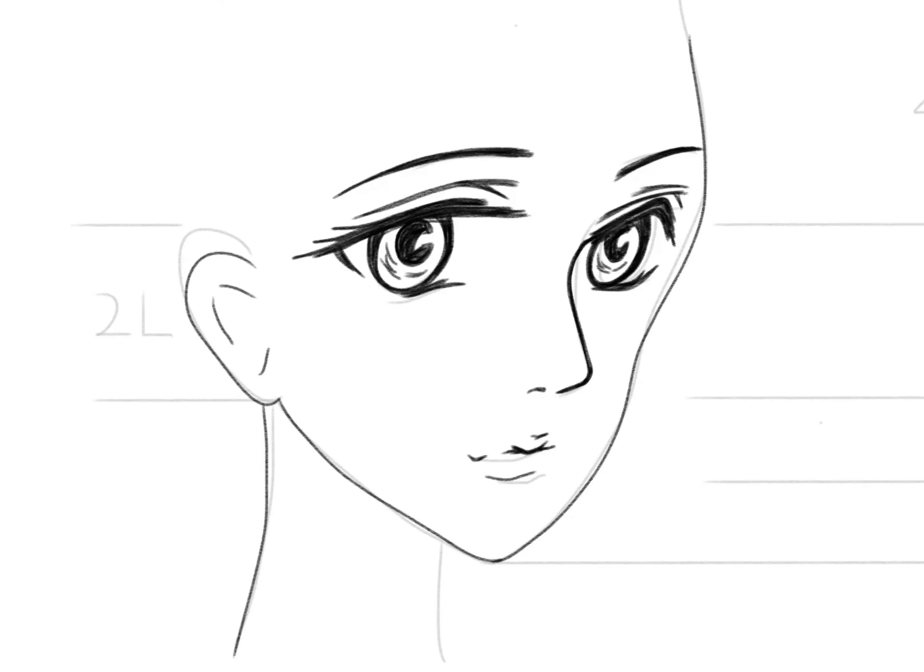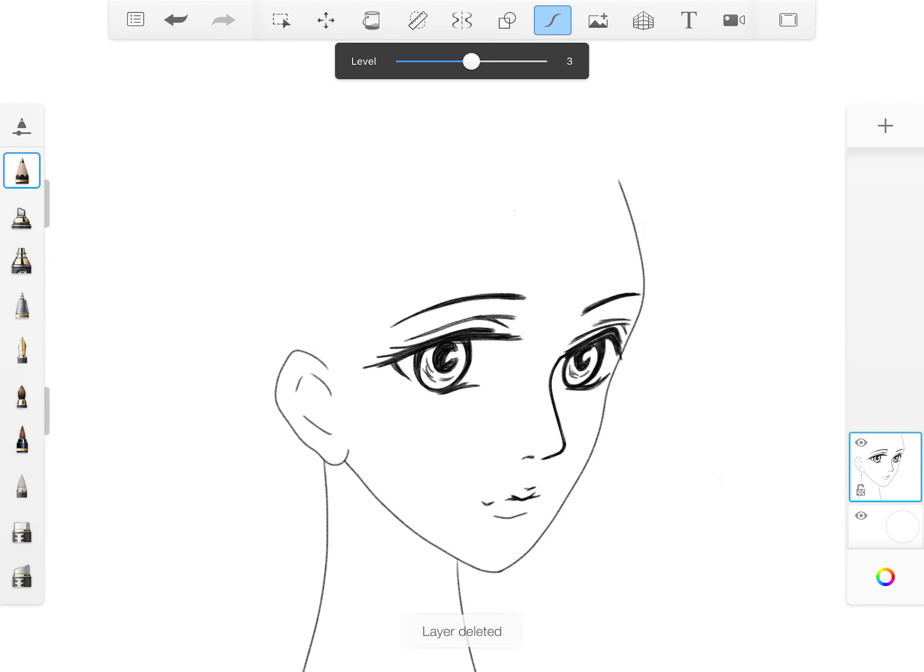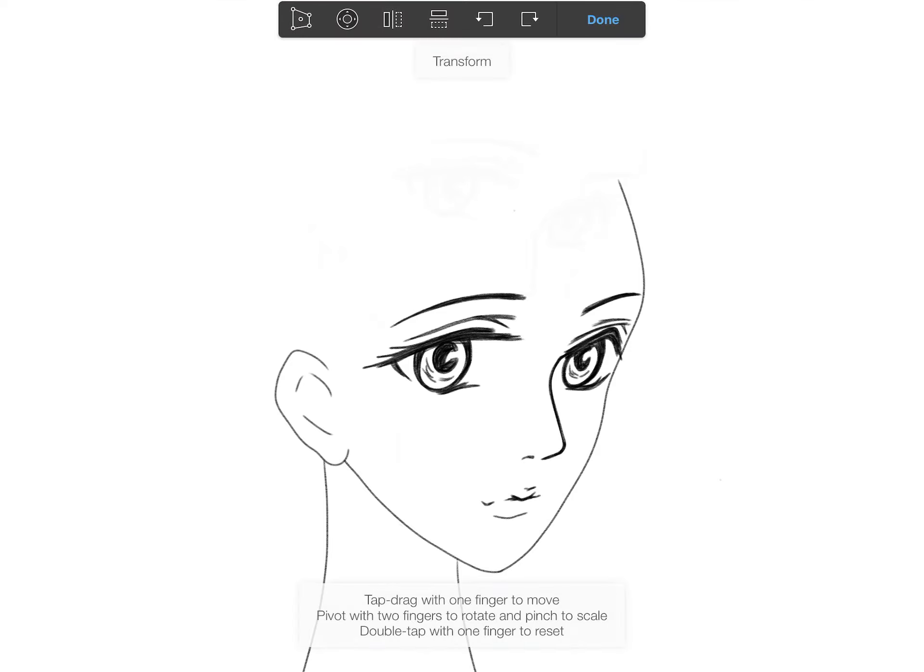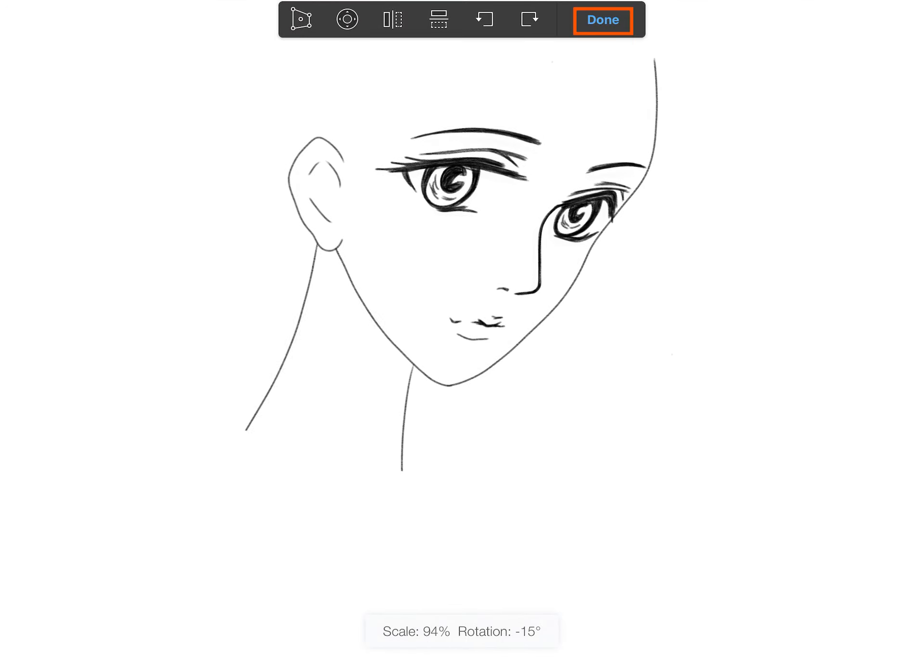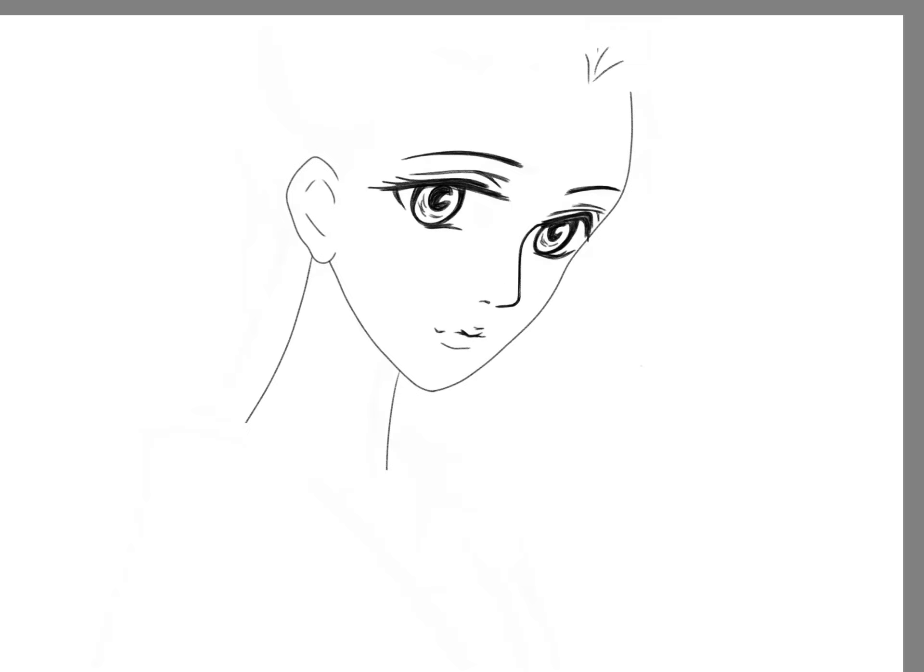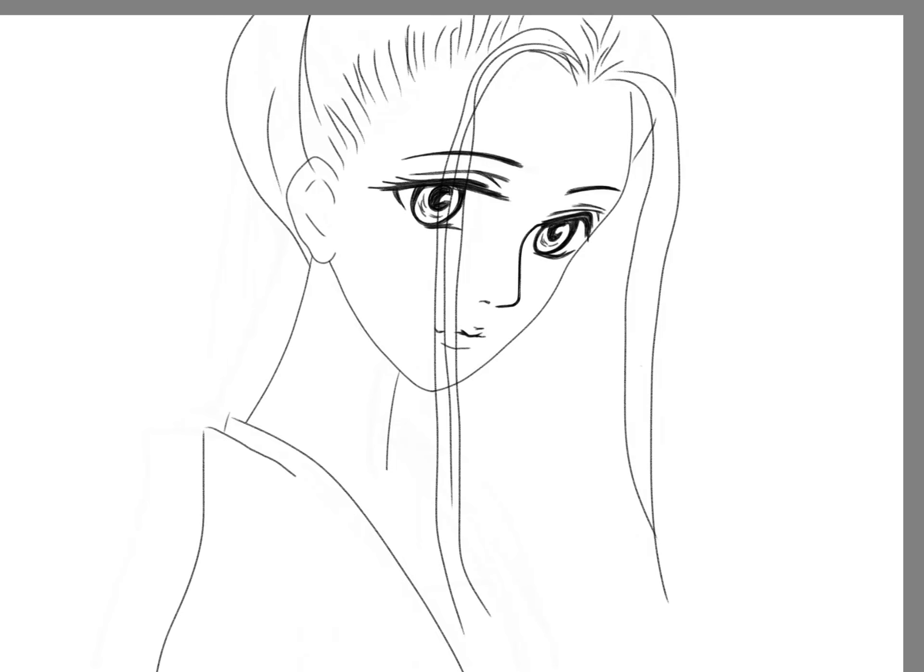Delete the draft layer. Create a new layer and use the transform tool to move her head down. We use the new layer to draw her hair, including the two signature long hair bands on the side of her face.